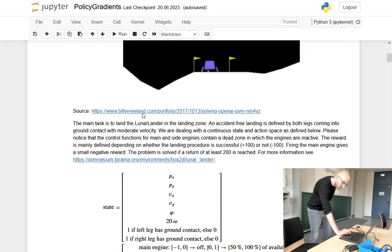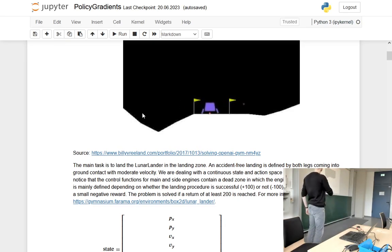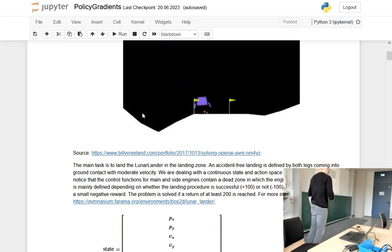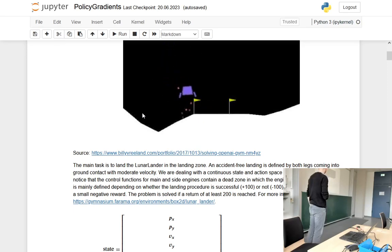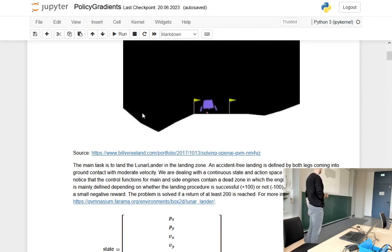Looking at the reward function, we want to land the spaceship very cautiously. If you land too fast, the legs bend to the right and left — that's a crash. We have a reward defined by whether we have a successful landing: plus 100 or minus 100. We don't want to use too much of the main engine, which gives a negative reward. The problem is solved if a return of at least 200 is reached.